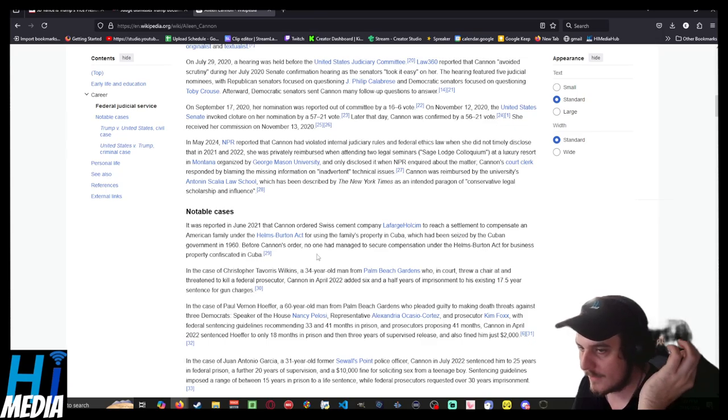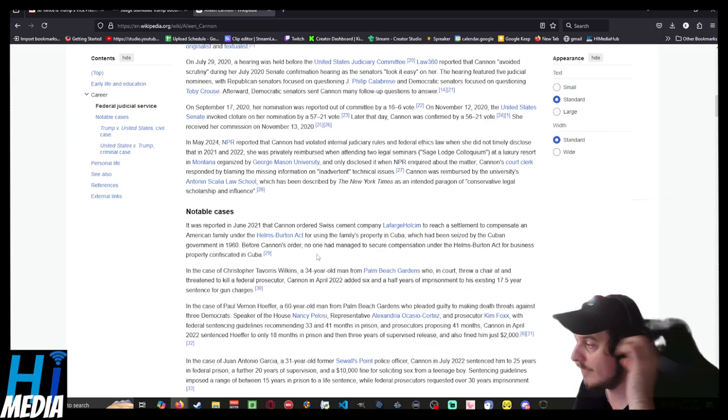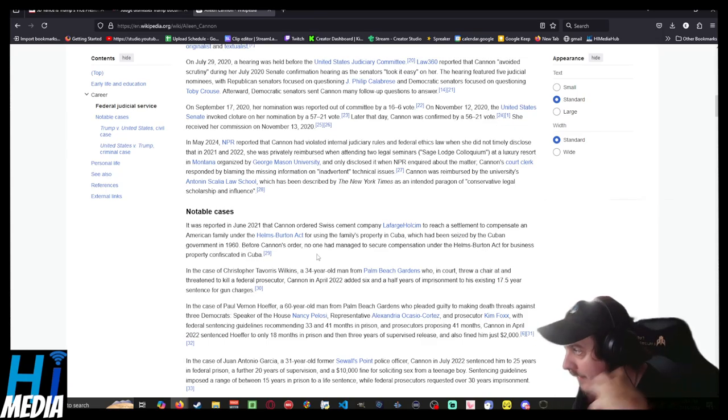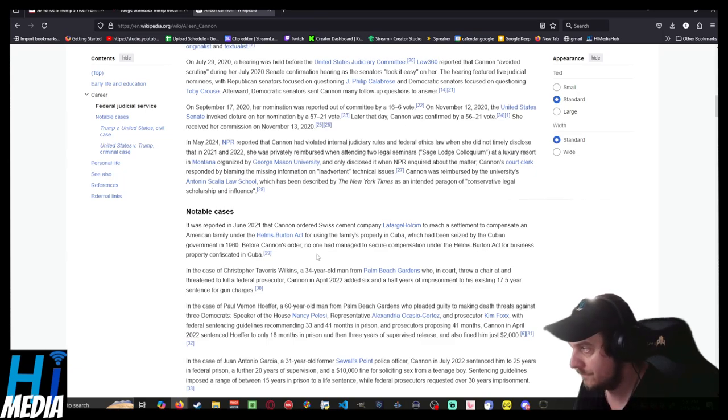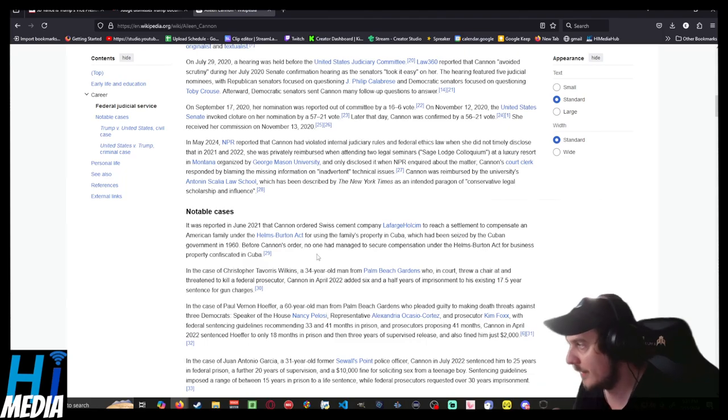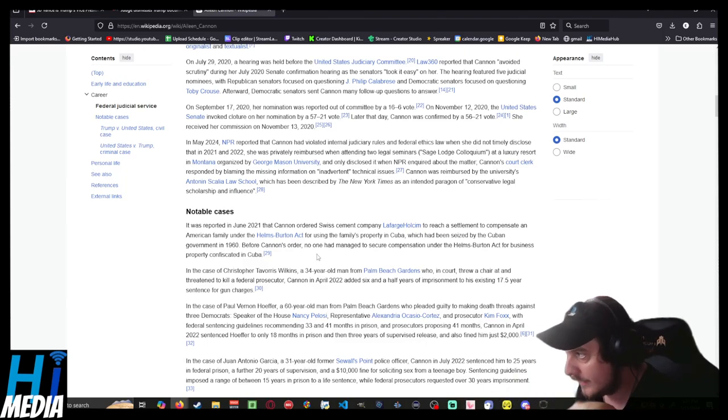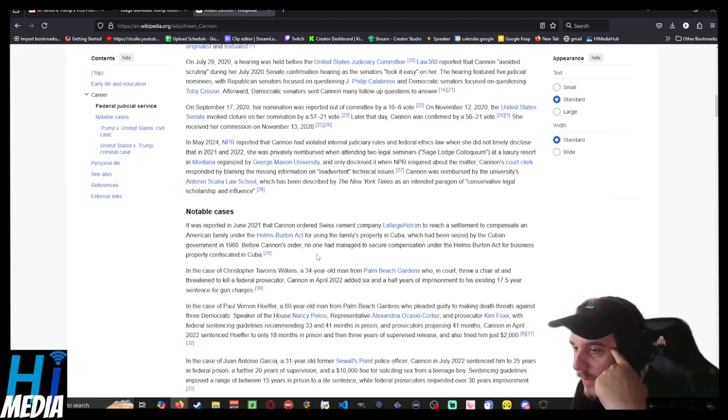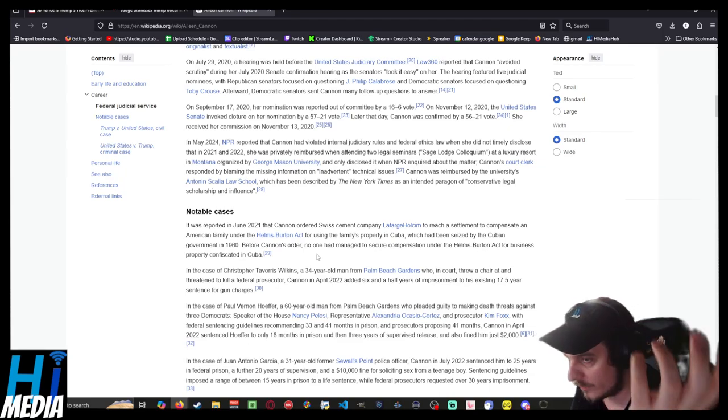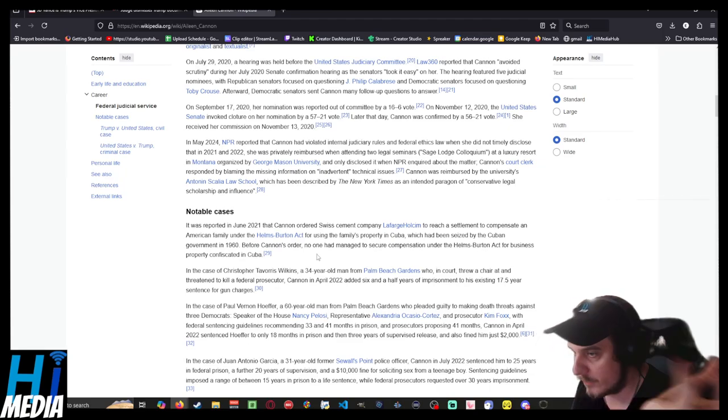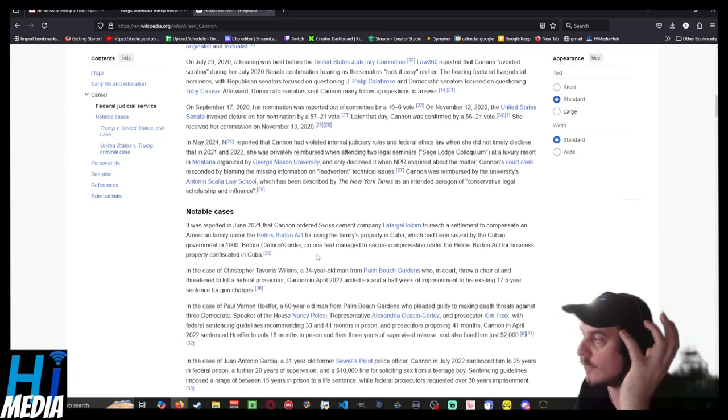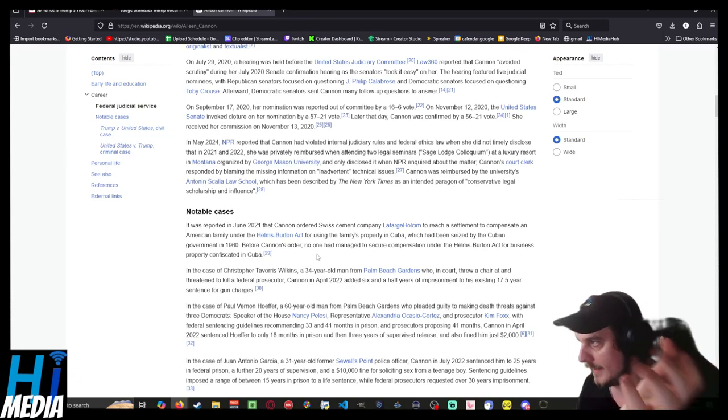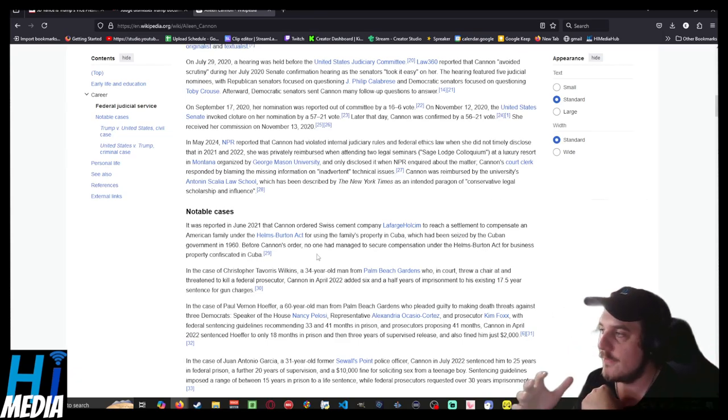And she forced them to reach a settlement to compensate an American family under the Helms-Burton Act. This American family had claims to property in Cuba that was taken over by the Cuban government during the revolution decades and decades ago.